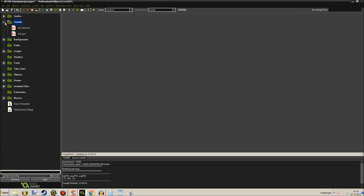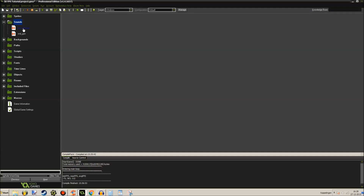So let's go to the sounds - two sounds: a silenced weapon and a gun. The gun is basically for the enemies, and my mouse cursor has disappeared again - there it is.